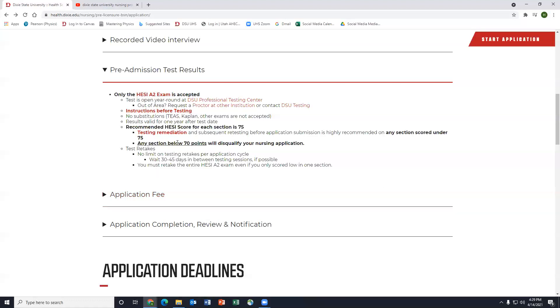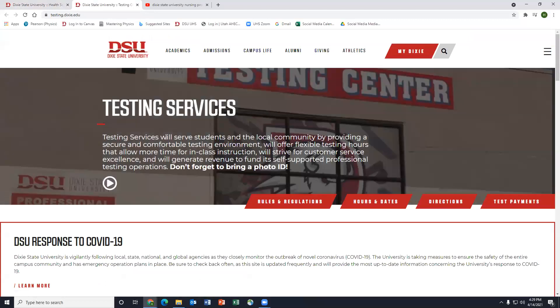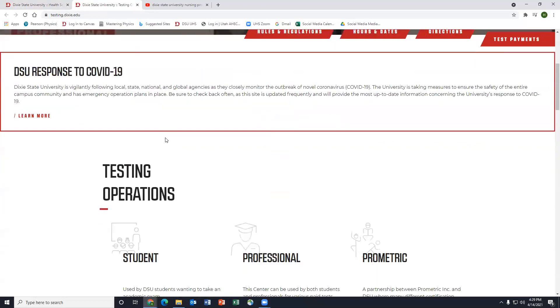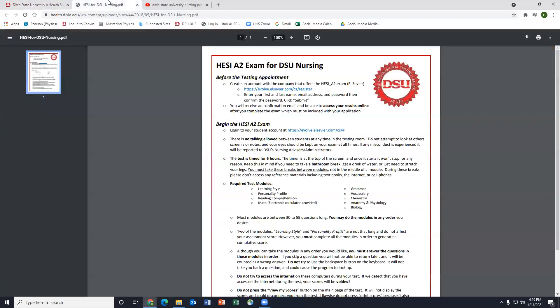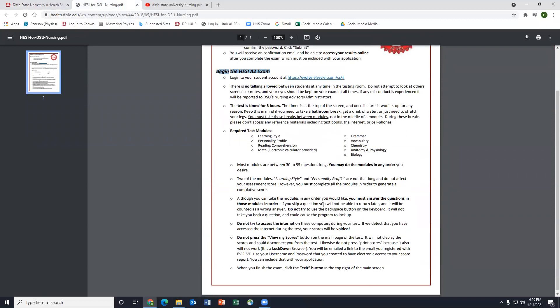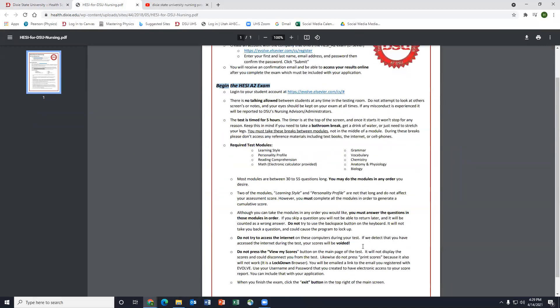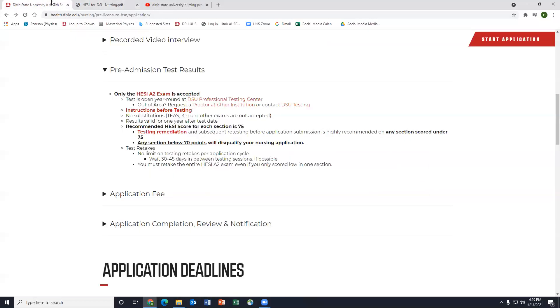That's kind of most of the questions I get on the HESI. A lot of it is exactly what's on it. This links you to the testing center to schedule it. And then if they live out of the area you could proctor at a different institution. And then here's the instructions before testing. This is where I highlight when you begin the HESI exam, make sure you call, make an appointment, get your results online. Then you have the testing modules that tells you exactly what and gives you a step-by-step guide to how to take the HESI.